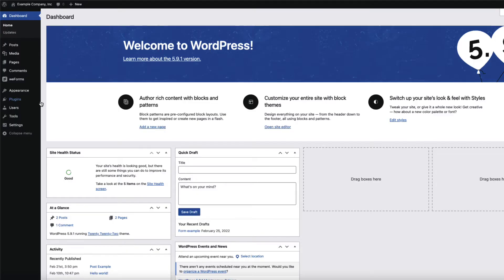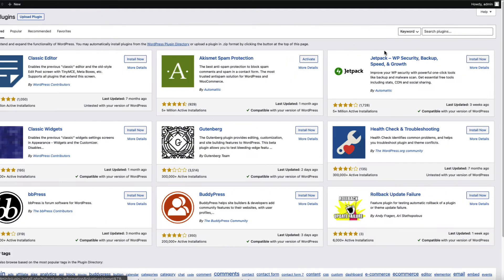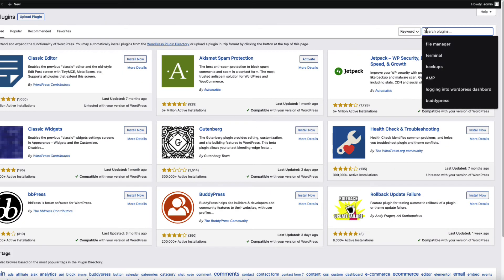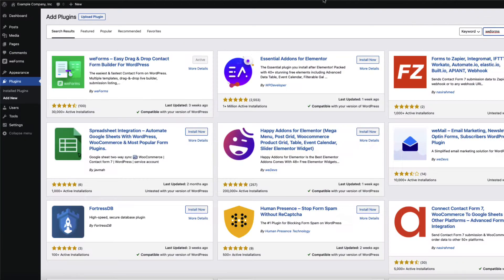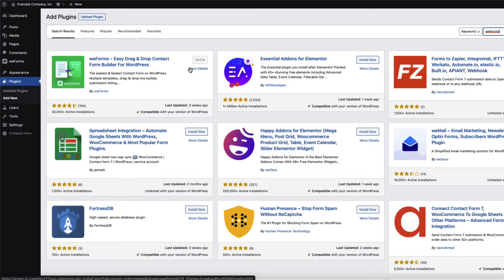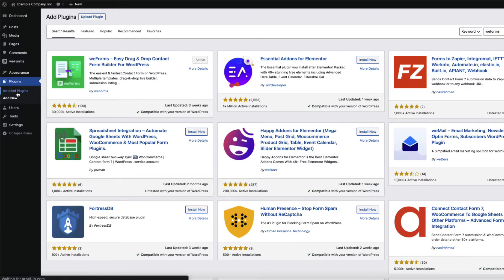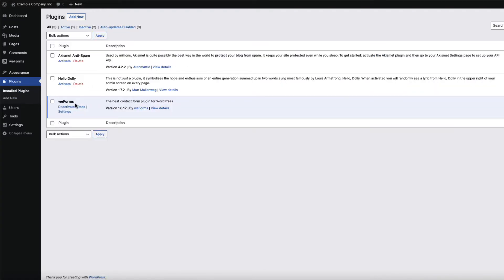First, you will need to log in to WordPress. If you have not added a Forms plugin to your WordPress site, then you can go to Plugins, search for WeForms, then install and activate it. We're going to use WeForms for this tutorial.